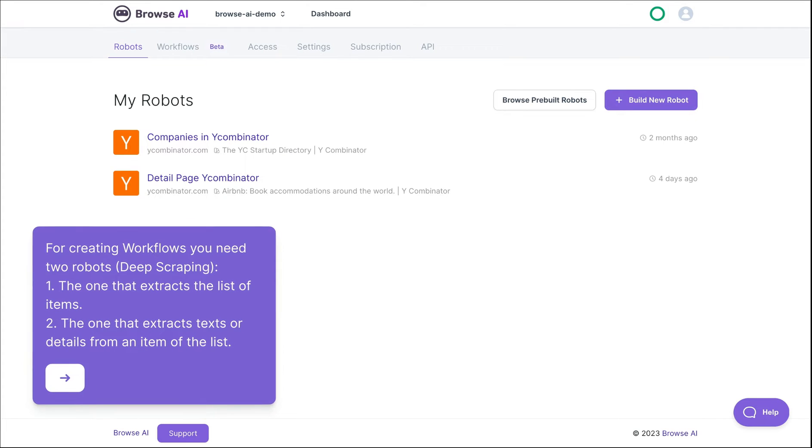For creating workflows, you need two robots. We call this Deep Scraping. The first robot extracts the list of items and the second one extracts texts from an item of the list.